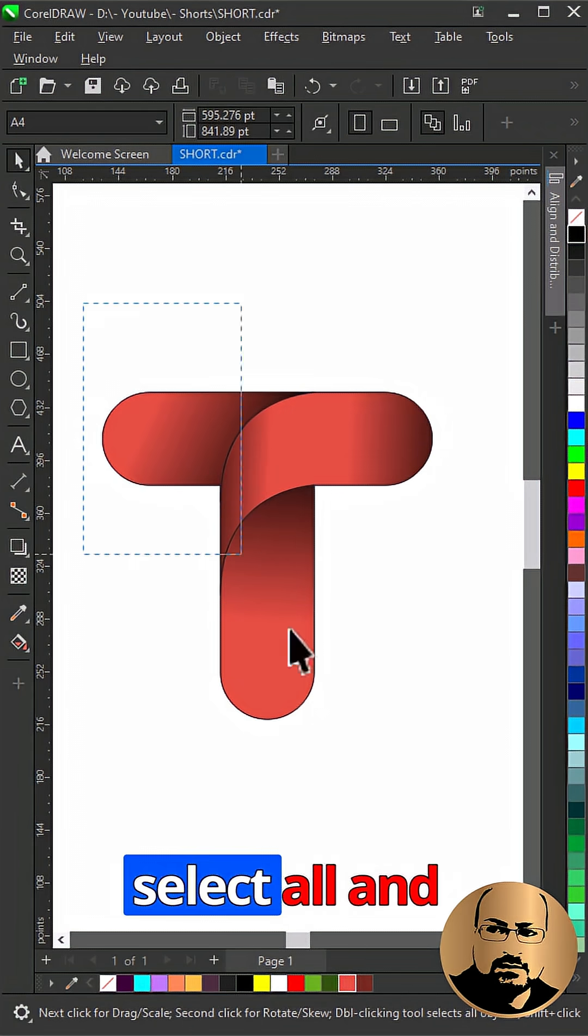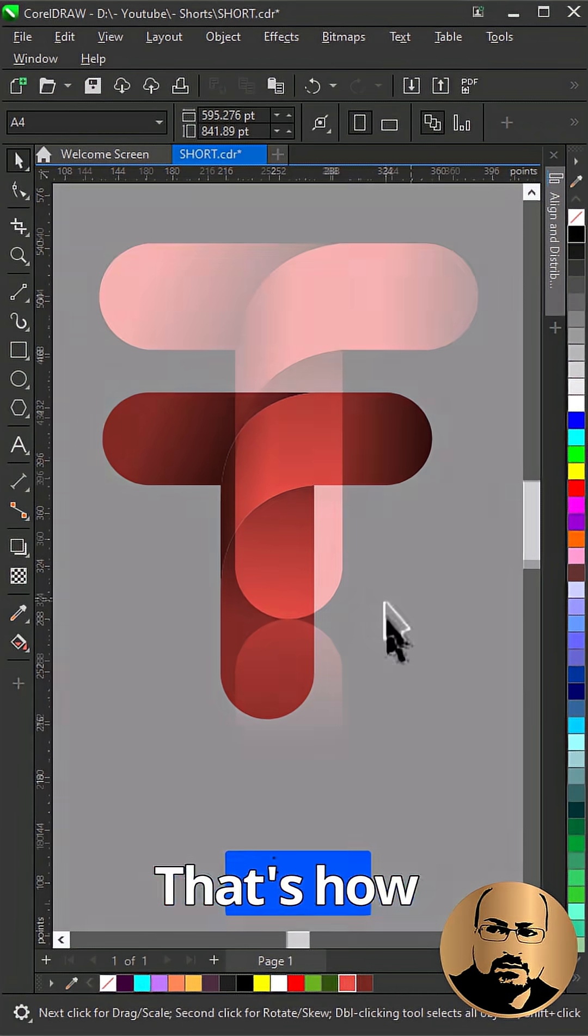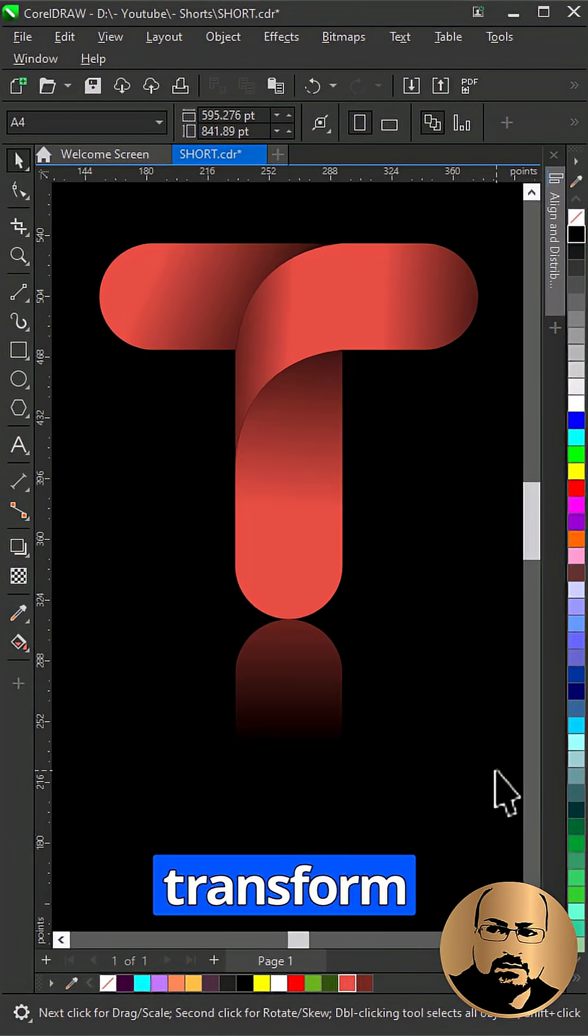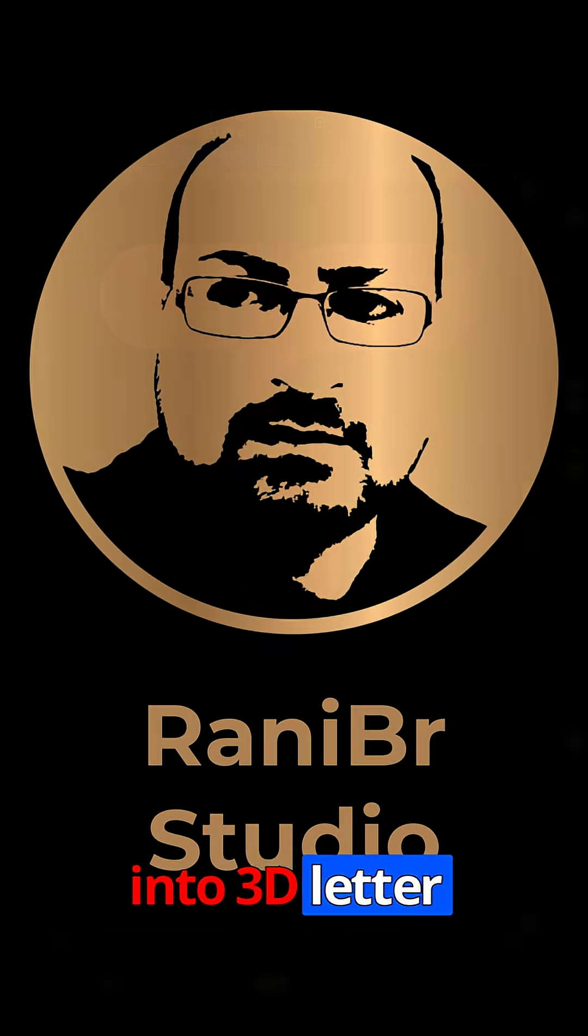Select all and remove outline. That's how easy it is to transform a simple shape into a 3D letter logo.